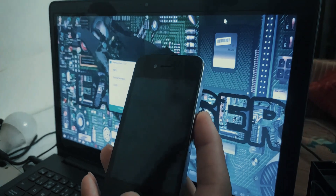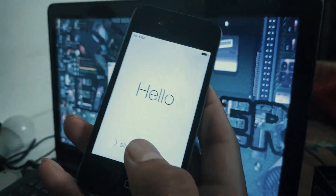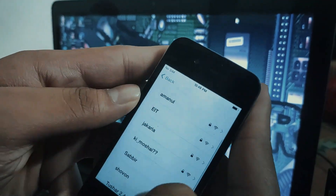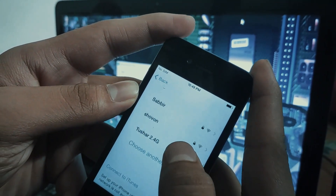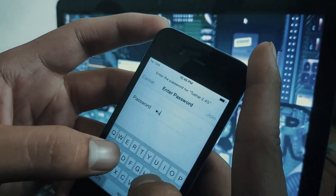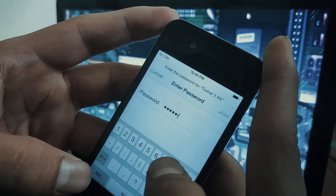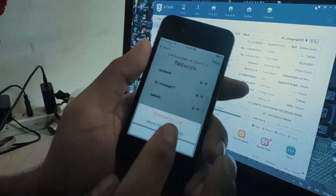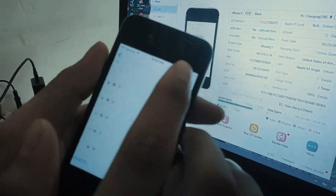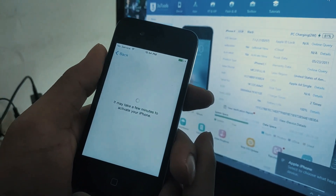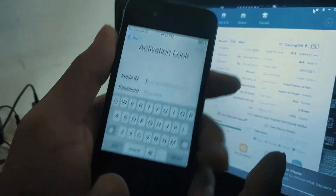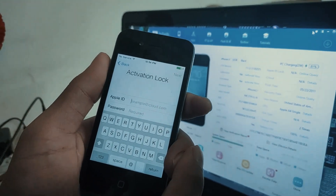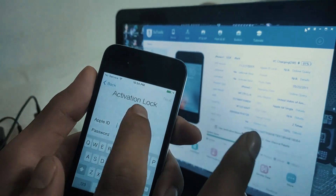Welcome back to the Heavyoze channel. Today I'm going to show you how to bypass iPhone 4 and iPhone 4S on any update. This is my iPhone 4, it's already locked. First of all you have to connect your Wi-Fi. As you can see, this is the activation lock and the iOS version is 7.1.2.